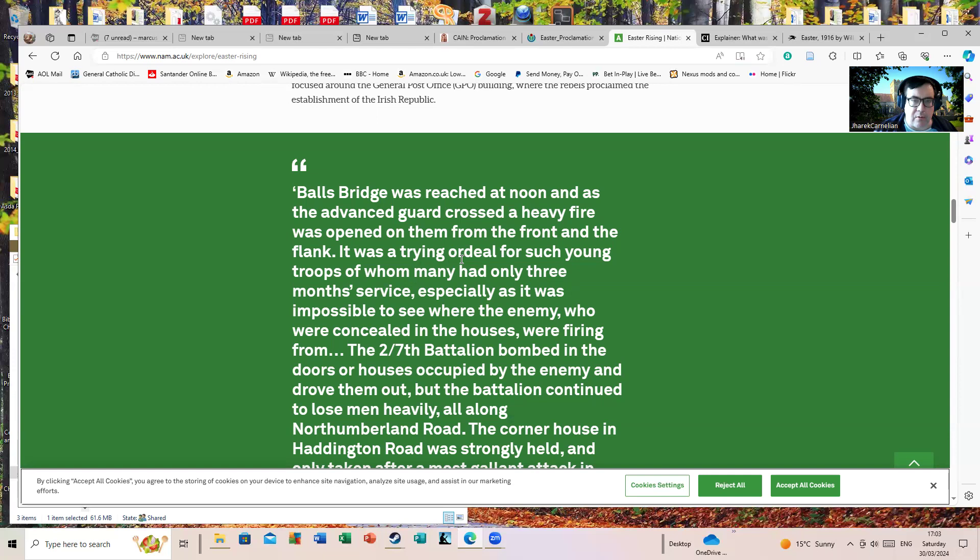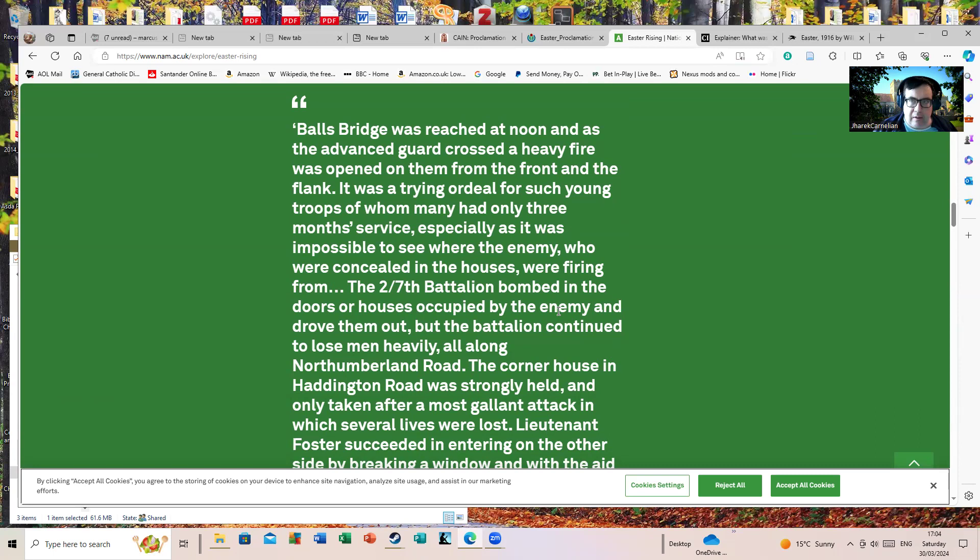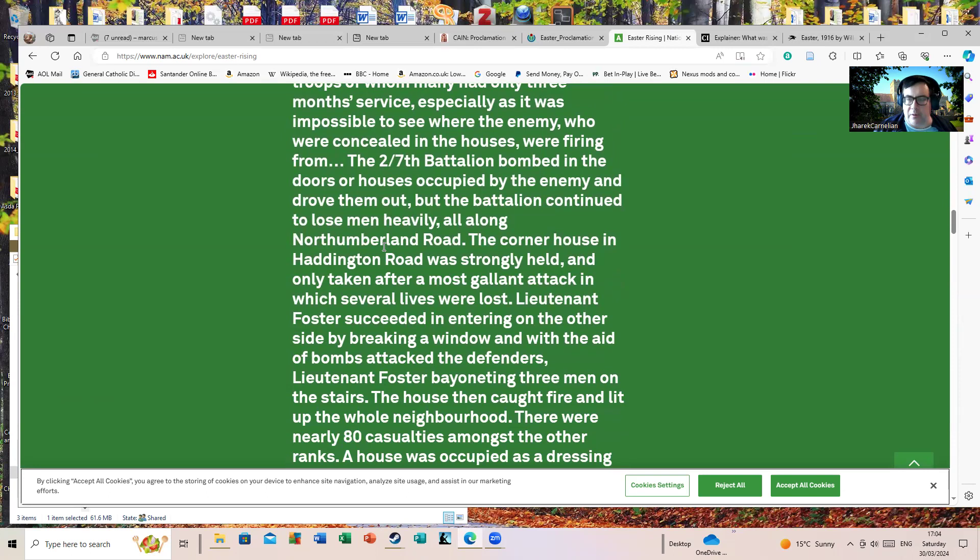It was impossible to see where the enemy, who were concealed in the houses, was firing from. The battalion bombed in the doors of houses occupied by the enemy and drove them out, but the battalion continued to lose men heavily all along Northumberland Road. We're probably talking about the Battle of Mount Street, which carried on for a continual period in reality and had a handful of Irish volunteers holding up a very large number of British troops for a longish period and ended up with quite a lot of casualties on the British side. In fact, some people estimate a good 50 percent of all British casualties occurred in that one incident.